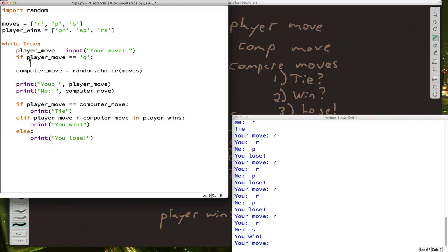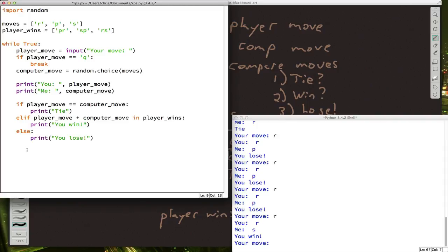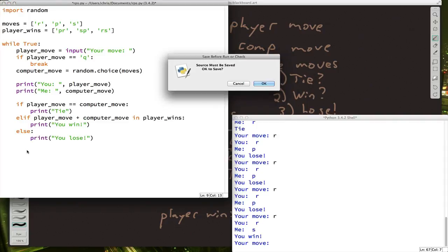But we can use a new command for that. We can say break. Break is a special Python command that says whatever loop you're inside of, end it. No matter what else is going on, just stop the loop. So Q will let us play as long as we want until we type it and then it will stop the loop.